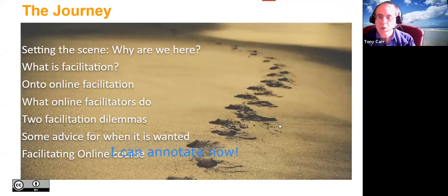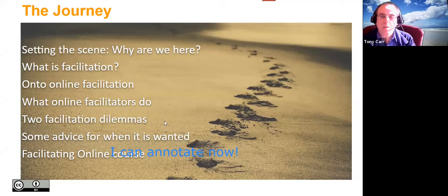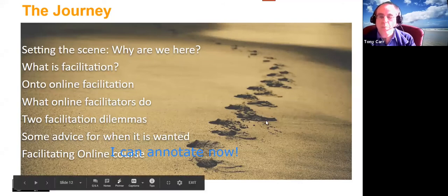The journey we're on today: setting the scene — why are we here? What is facilitation and online facilitation? What is it that online facilitators do? We have one facilitation dilemma — I reduced it from two to keep the design simpler. Then some advice when wanted, and the Facilitating Online course from Emerge Africa.